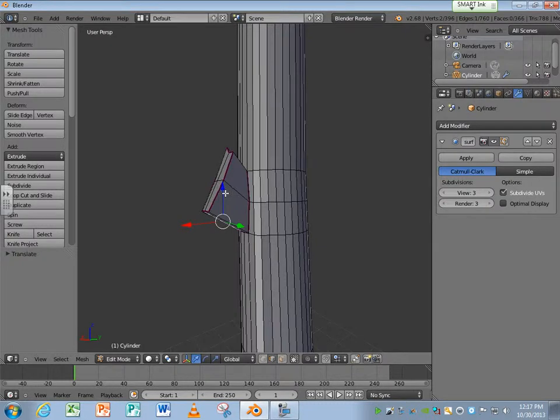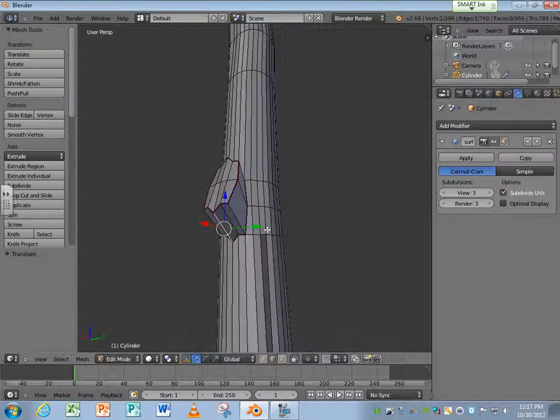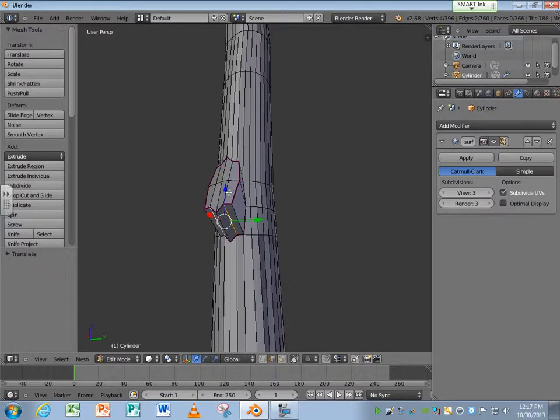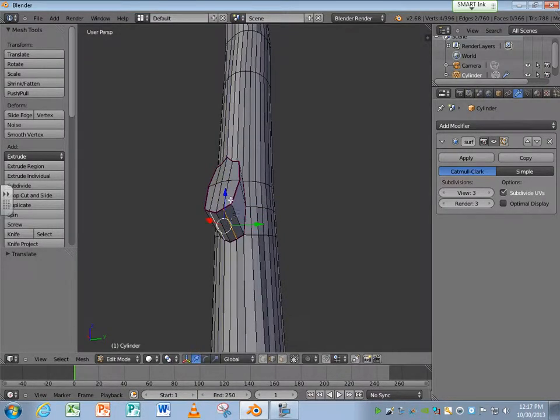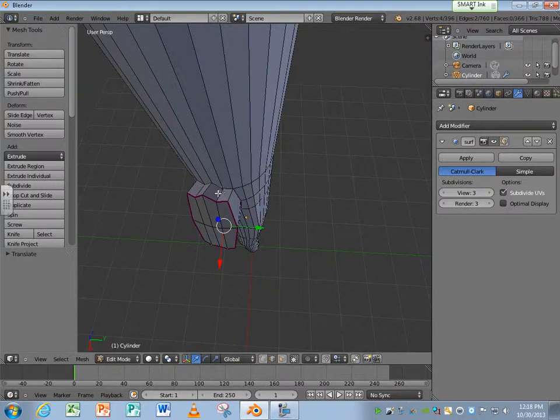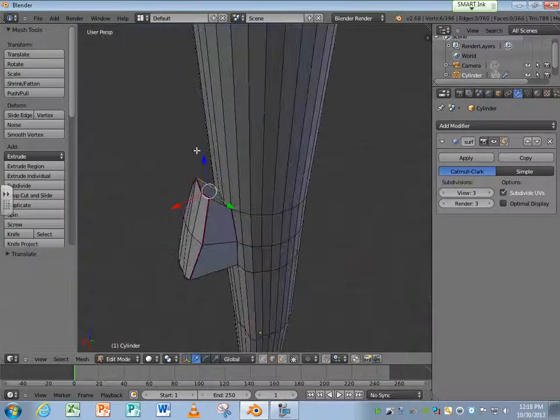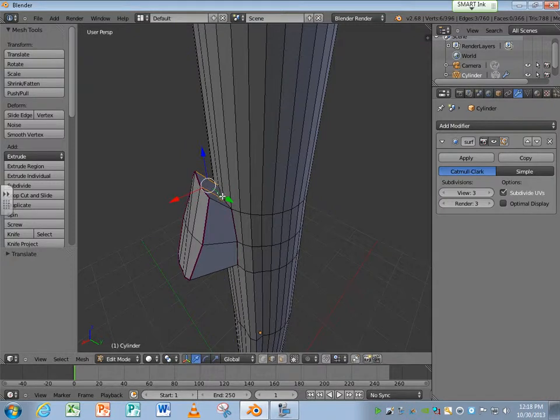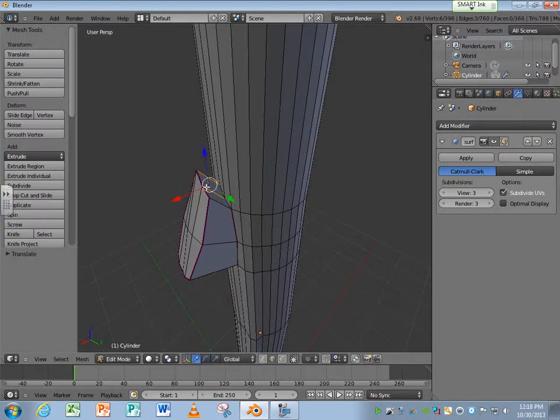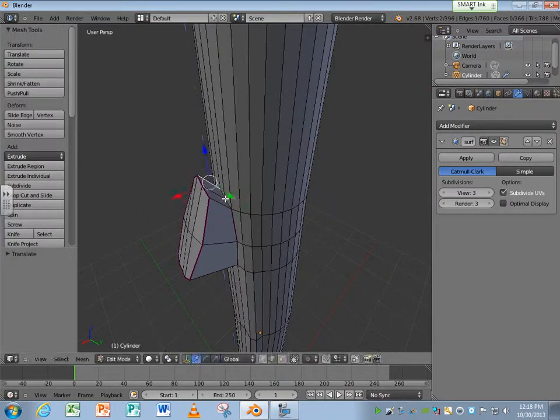Grab these, move these down a little bit. Grab these, move all of them up. And in a tiny bit. So now if I turn the subsurf modifier back on, it actually looks like there's kind of a branch that was chopped off there.